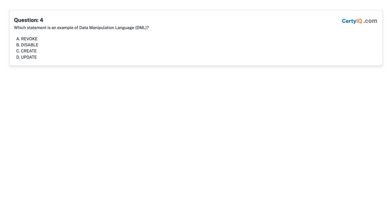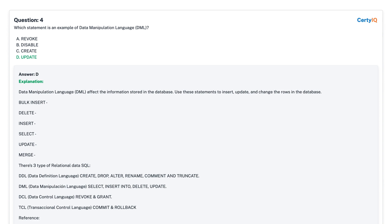Question 4: Which statement is an example of data manipulation language (DML)? A. Revoke. B. Disable. C. Create. D. Update. Answer: D, Update.